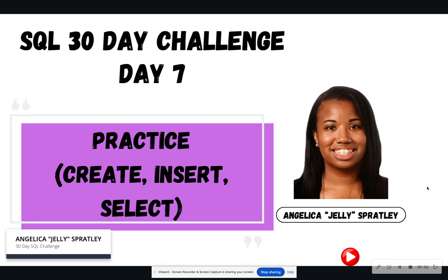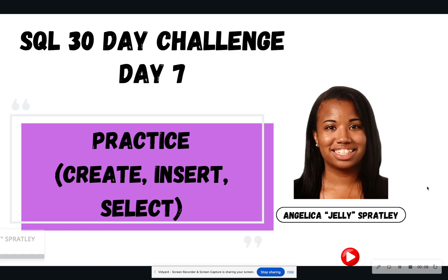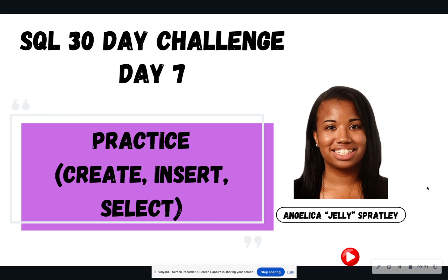Hello everyone, and welcome back to Learning with Jelly. So today is day seven of our 30-day SQL challenge. Support yourself, celebrate yourself. You have made it a week in. I am so proud of you. And today we are going to practice what we learned from days one through day six to continue to get that hands-on practice.